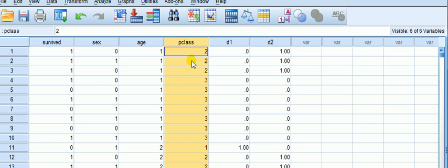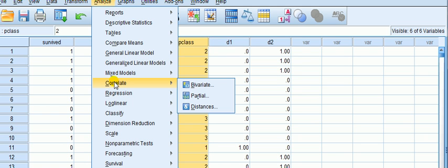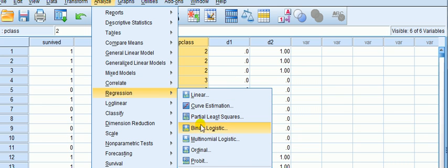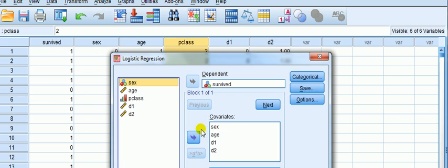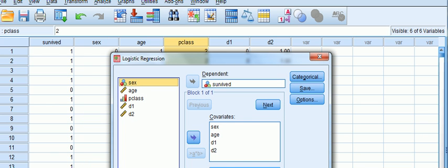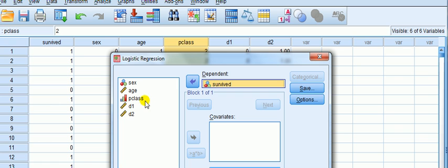Now, how do I create the two dummies for this? We could do it the long way, doing it manually, or we can use a neat feature in SPSS which I wish was available for standard regression. So what we do is take survived over into the dependent variable box, and the covariate is p-class, which we know is categorical.